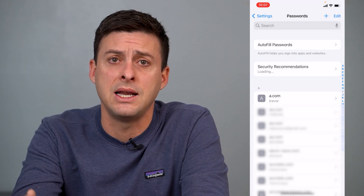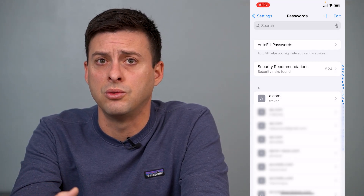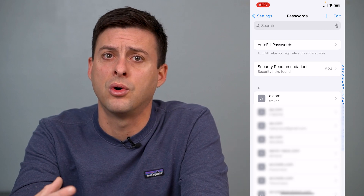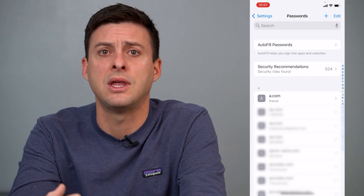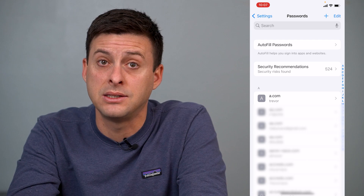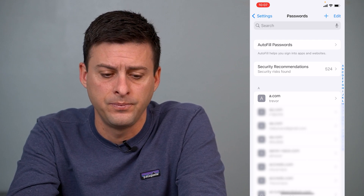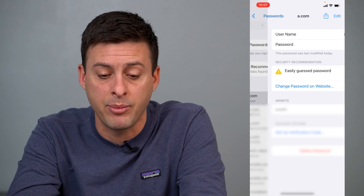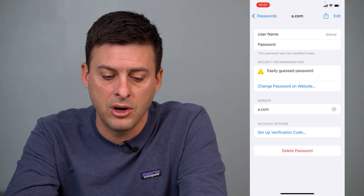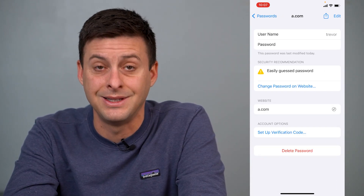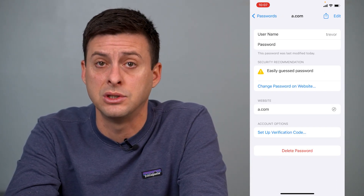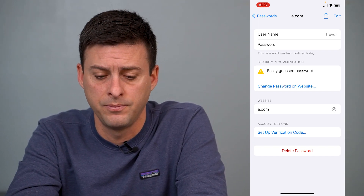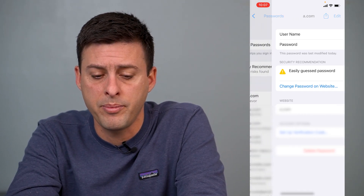It'll use your Face ID to unlock. You have to have the passcode of your iPhone or Face ID set up so that you can access the list of passwords. Now on any given password, you can just tap on it, and then at the very bottom it says Delete Password. You can press delete to delete that one specific password.